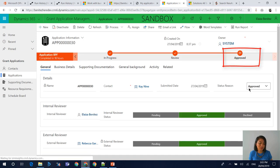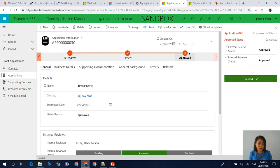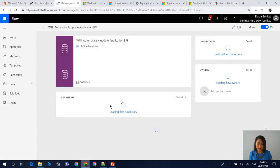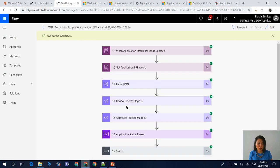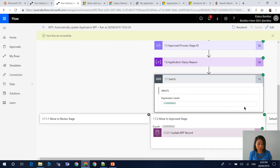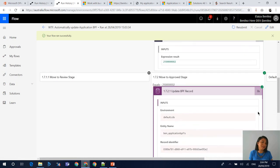My status reason has been updated to Approved, and you'll now see that in my business process flow it's now updated to Finished. If we go back to my flow run history and look at the flow that went through the different switch case of updating the business process flow all the way to the Approve stage, we'll see that it has successfully run. And that is my WTF episode today.